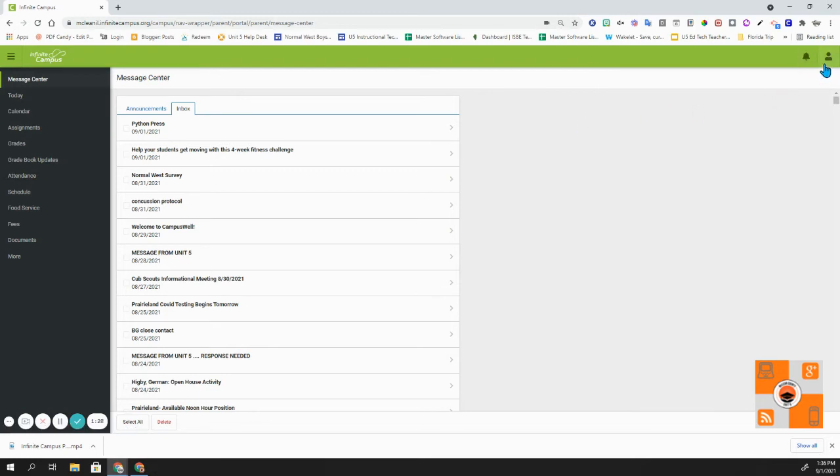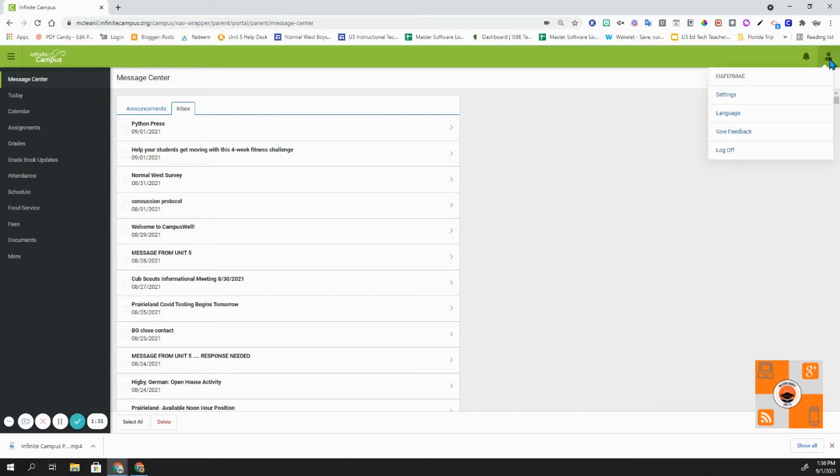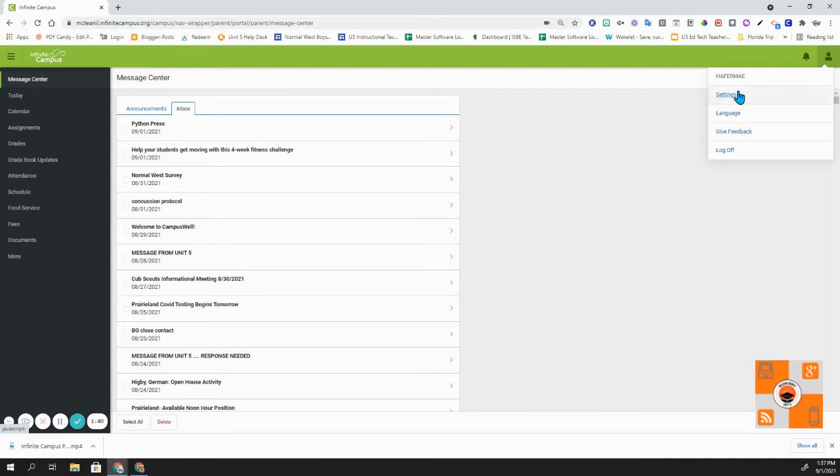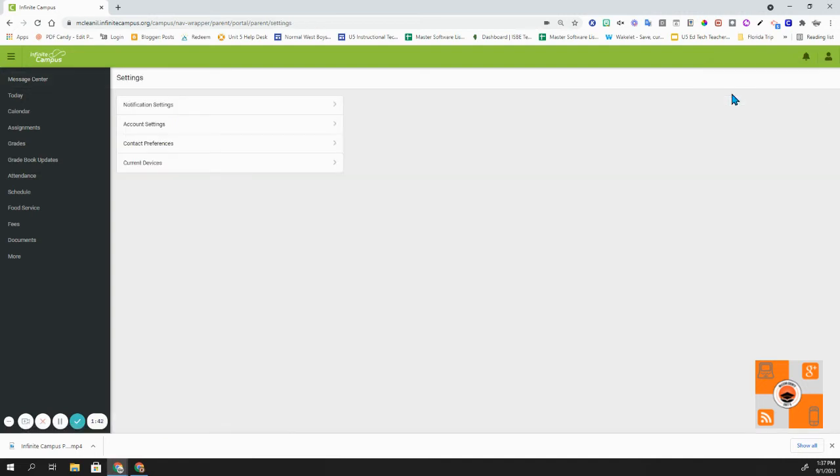To the right of the notifications is the user menu. When I click on this, you'll notice that I have a couple different options. I have settings, language, and then give feedback. Let's take a look at settings.